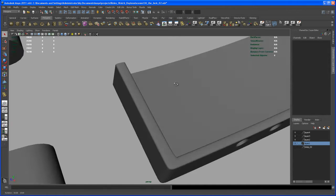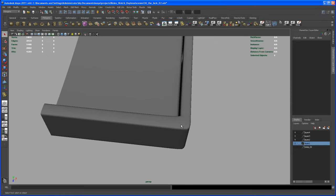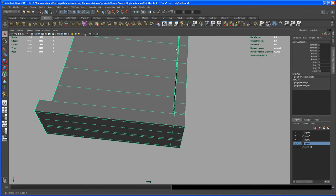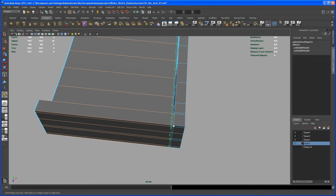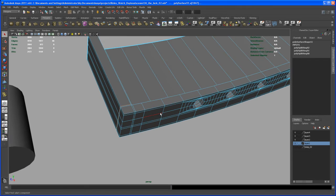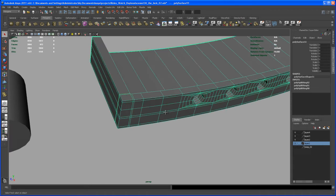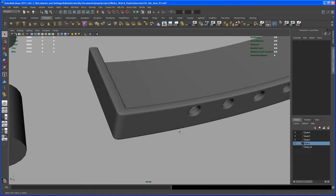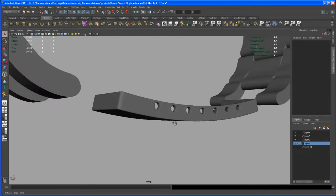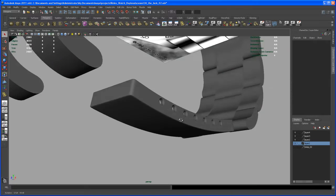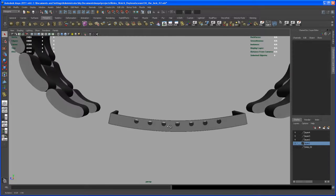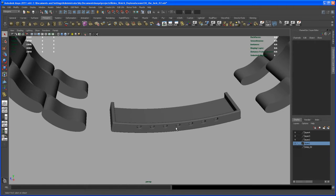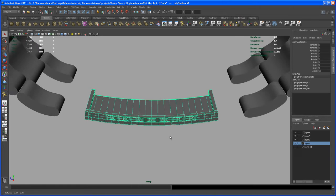Okay, obviously we have to insert one edge loop right here. Somewhere about there. And let's smooth that out. Okay. Yeah, that's something I can live with.